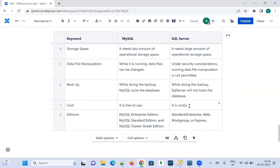Moving on to editions available in the current market: MySQL has the Enterprise edition, Standard edition, and Cluster Grade edition. SQL Server has the Standard, Enterprise, Web, Workgroup, and Express editions.